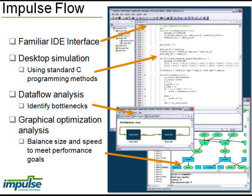We also provide an application monitor and tools that allow you to graphically analyze pipelines for high performance.